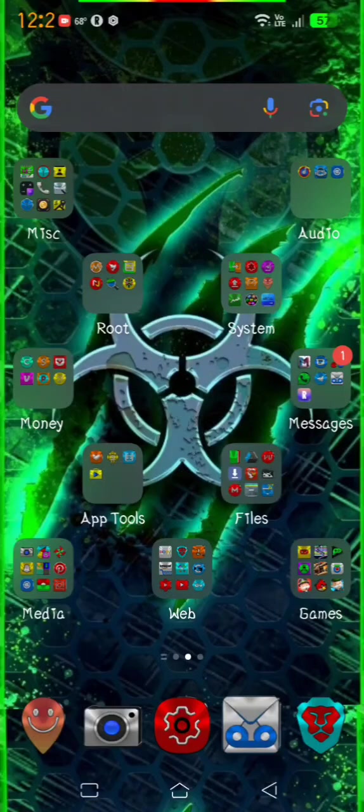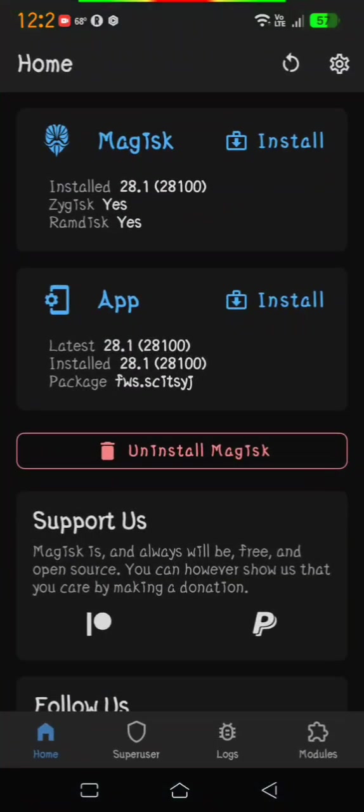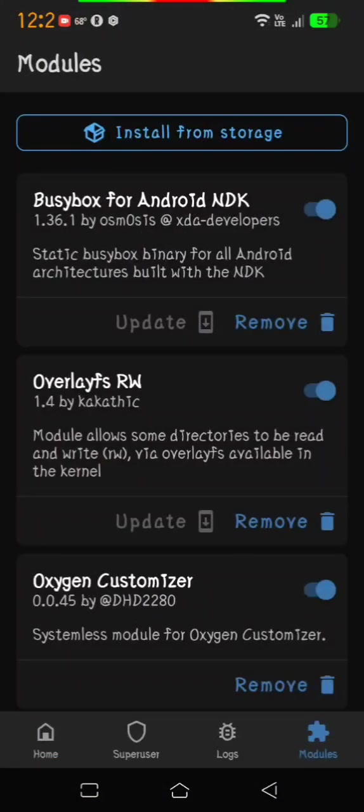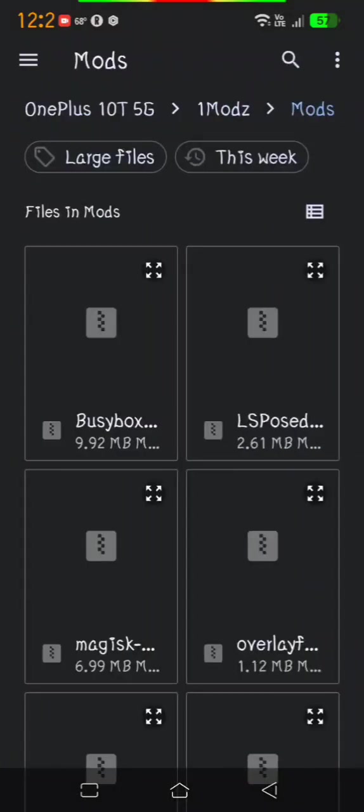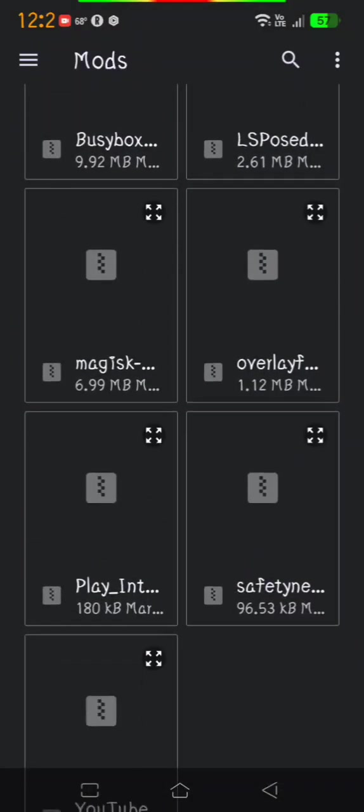I'm going to show you how to install OverlayFS. This one is a little bit different. After you download it, go to Magisk, install from storage, and find it.